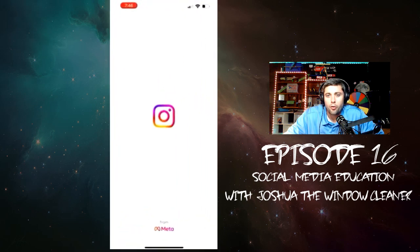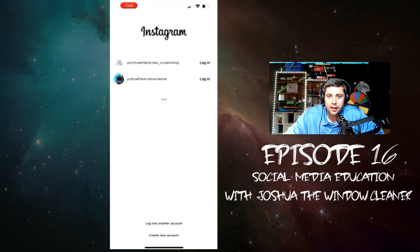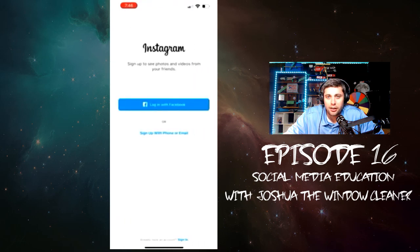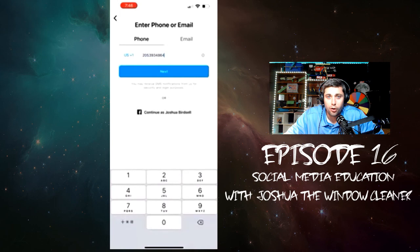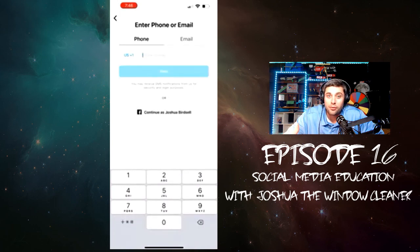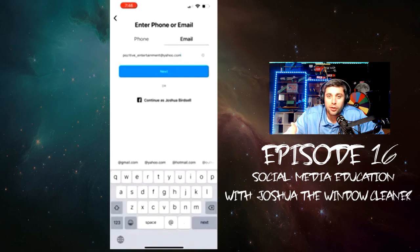It's going to open up and ask to create a new account down at the bottom. You can log in with Facebook if you already have a Facebook, or you can sign up with an email or a phone number. We're going to do email and phone number just for video purposes. I've already used my phone number, so we're going to use an email.